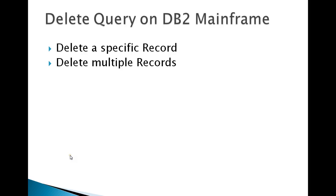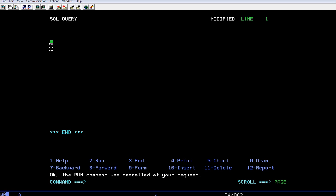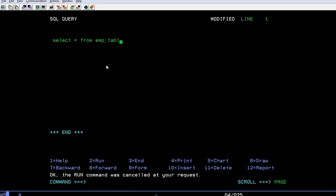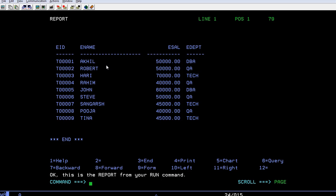Now we're going to see how to delete queries using mainframe DB2 by connecting to the mainframe system. I'm going to write a query, the first query will be a SELECT query where I want to check how many records a table has. The employee table one has four fields and around 10 records.